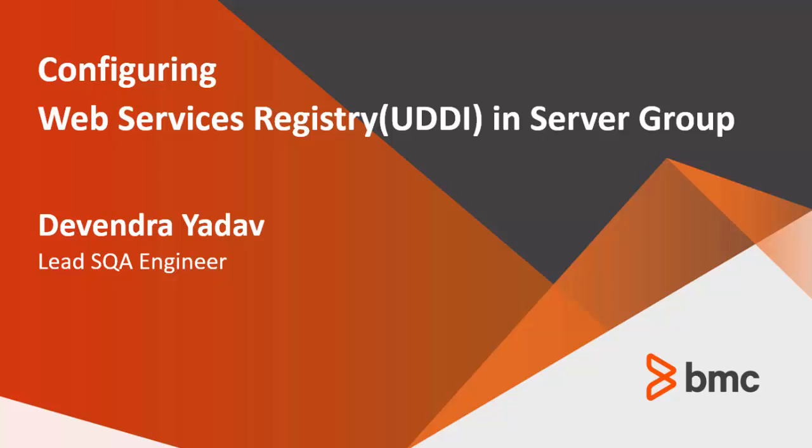My name is Devendra Yadav. I work as a lead SQL engineer for BMC software. In this video I will be discussing how to configure UDDI when you have a server group environment.